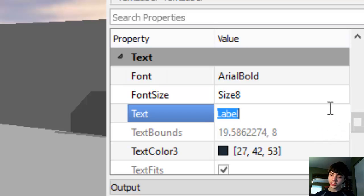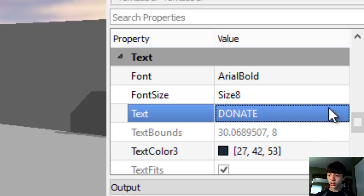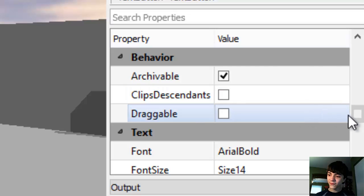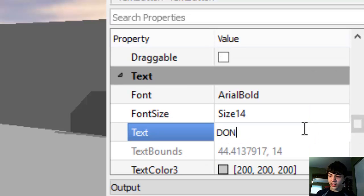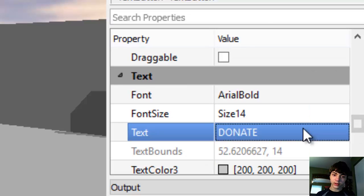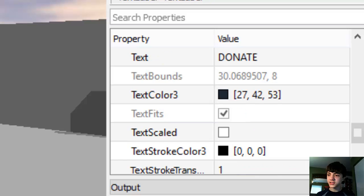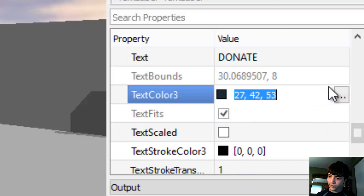We're going to change the text to donate, all caps like that. In fact, let's do that for this text button. Might make it easier to read. There we go. All caps. Alright, back to the text label now though.